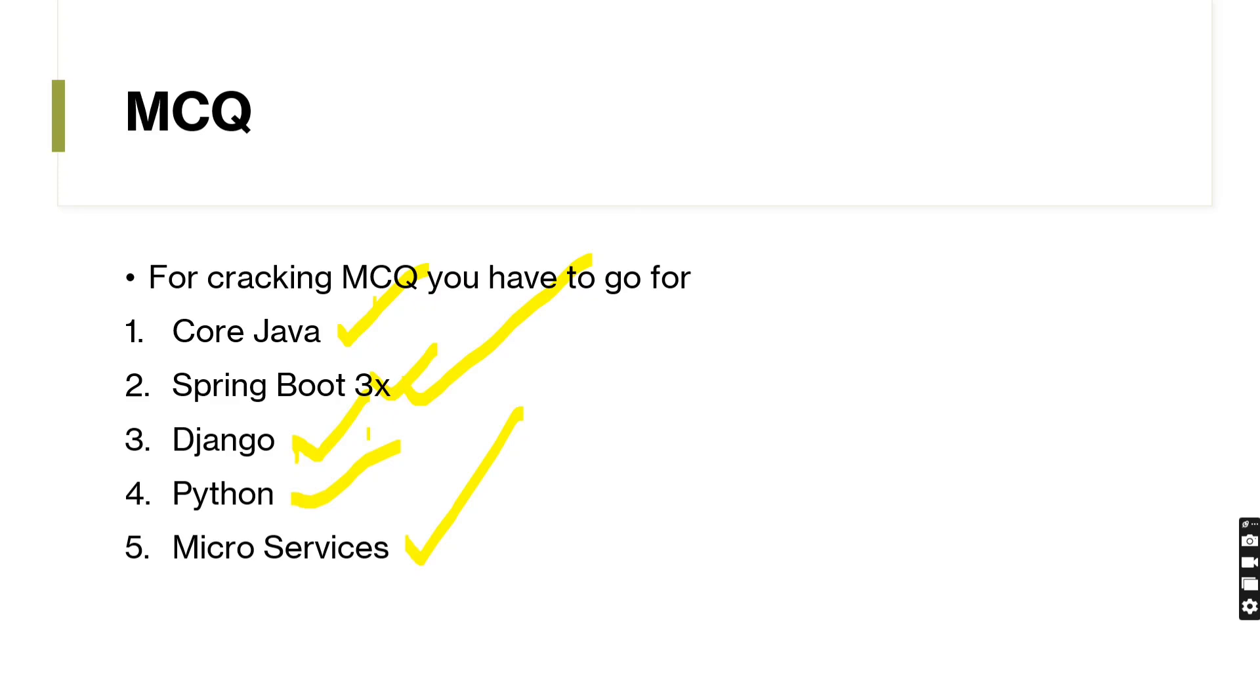The basic, intermediate, and advanced level MCQ questions about these five topics. And for Django and Python candidates, you go for Flask also. I don't know that much about Flask. That's why I didn't mention in this thing. So it's a good thing if you go for Flask also.